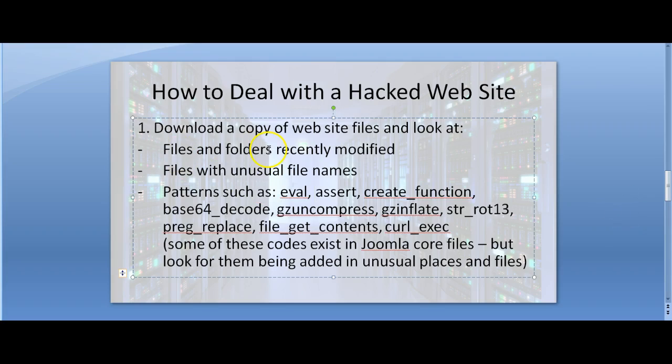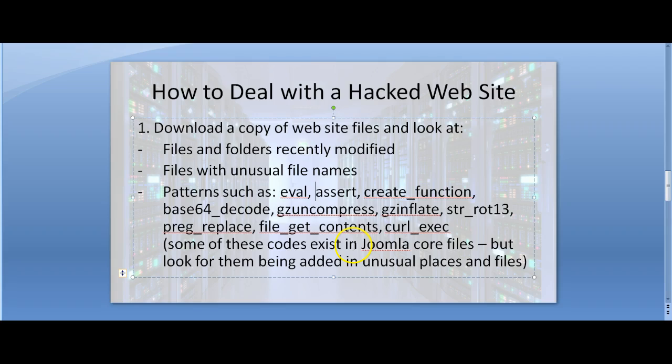So you have to go through manually, look for files and folders recently modified, look for files with unusual file names, look for patterns such as these, and remove files or hide files that you're not sure about.